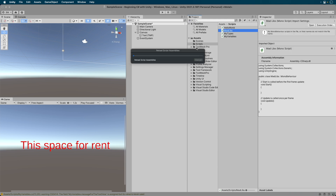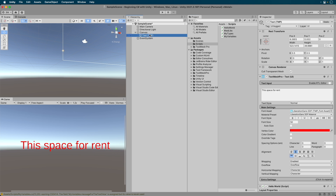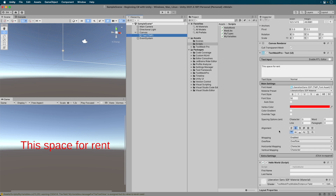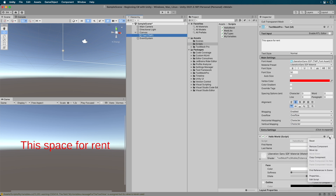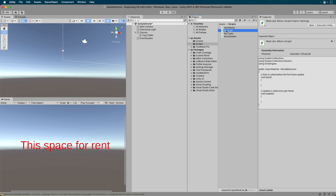We want to attach it to our text game object, but before we do that, let's remove our previous script already attached to it. Select the text game object and in the inspector, scroll down through the list of components. When you see our Hello World script, click the three dots on the right hand side. Choose the remove component option. To attach our script, select it in the project browser, then drag it on over to the text game object. As you can see, there are many ways to attach scripts to game objects.